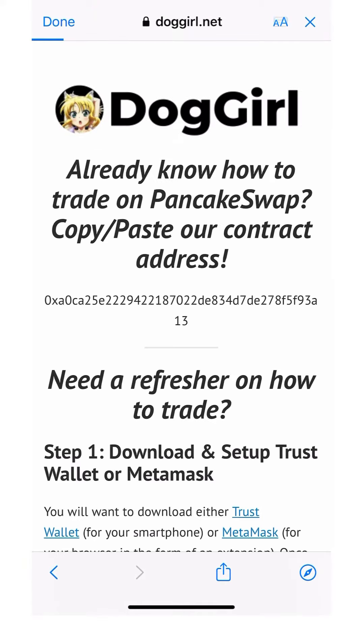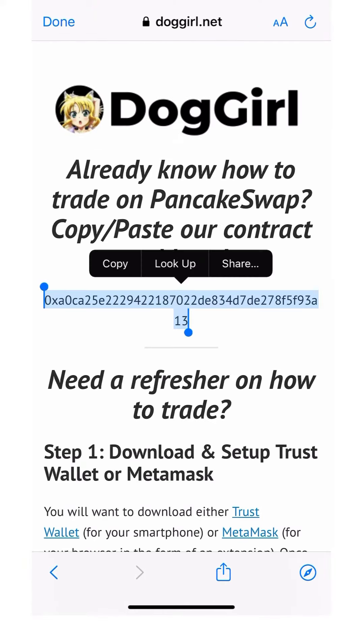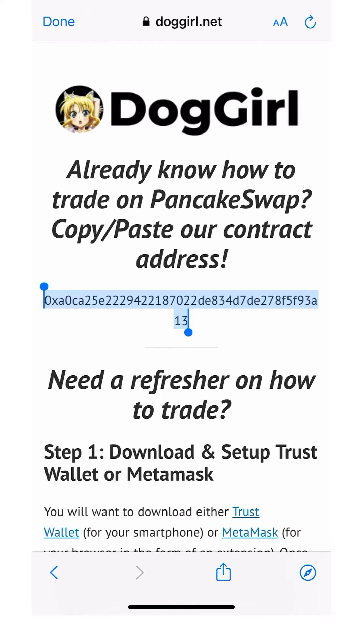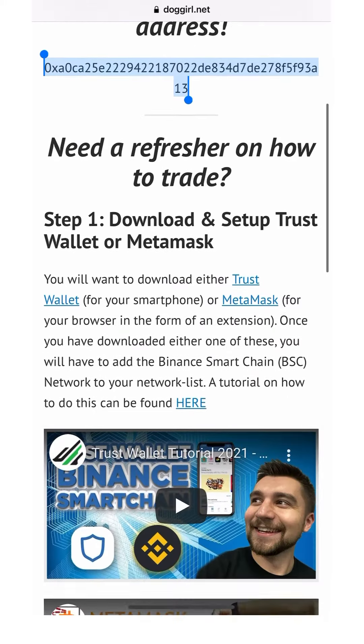Next you'll want to head to the website, so click on the blue button. You're going to want to go ahead and select the contract address and copy that to your clipboard.